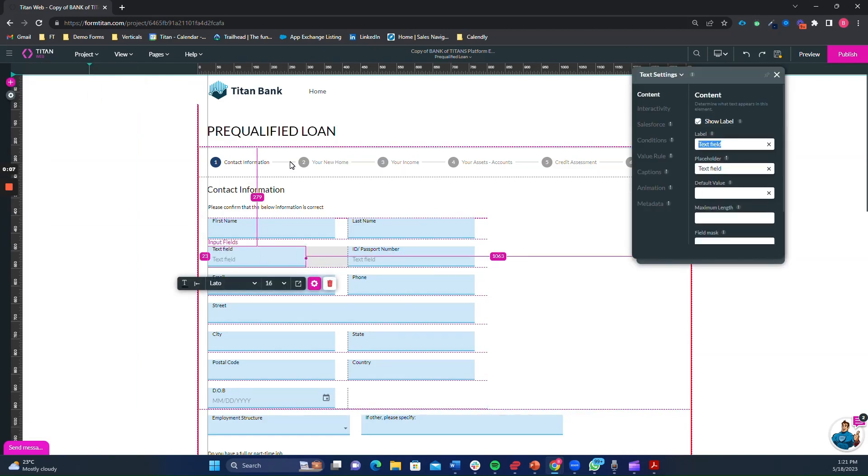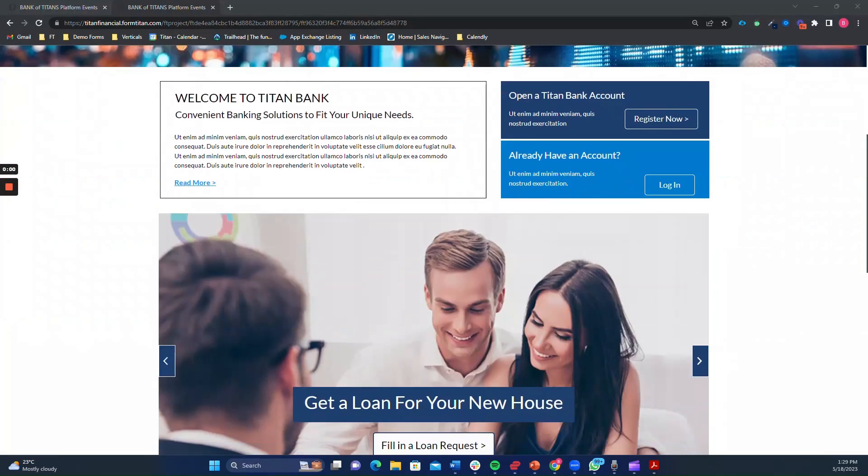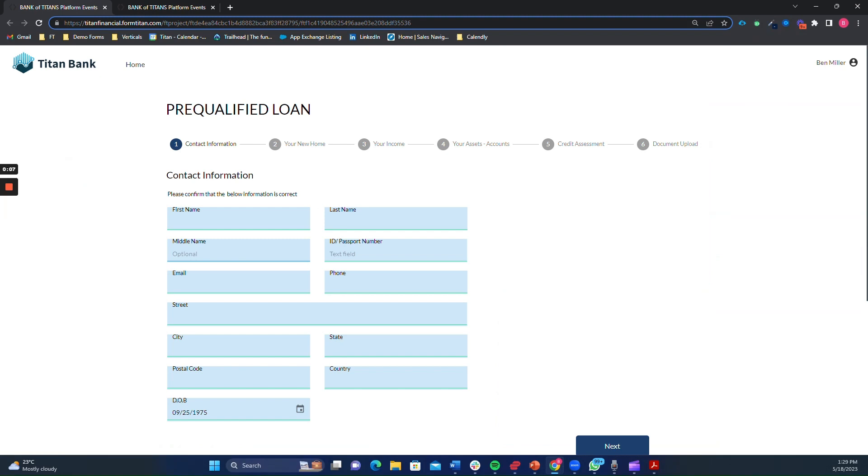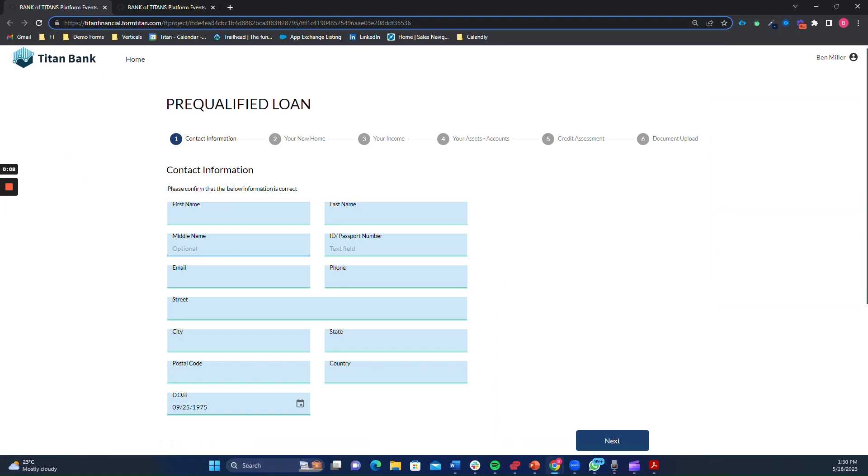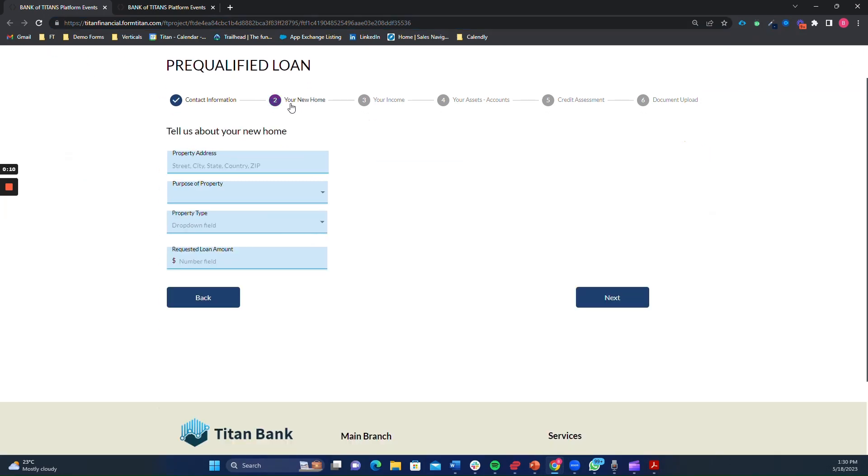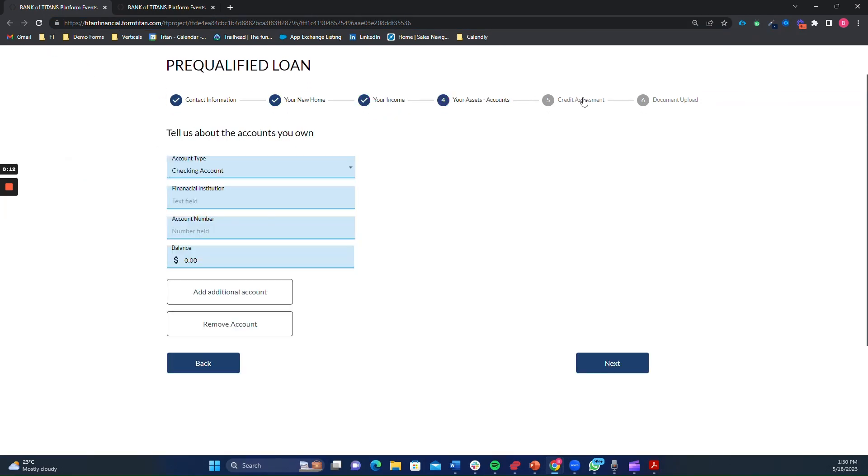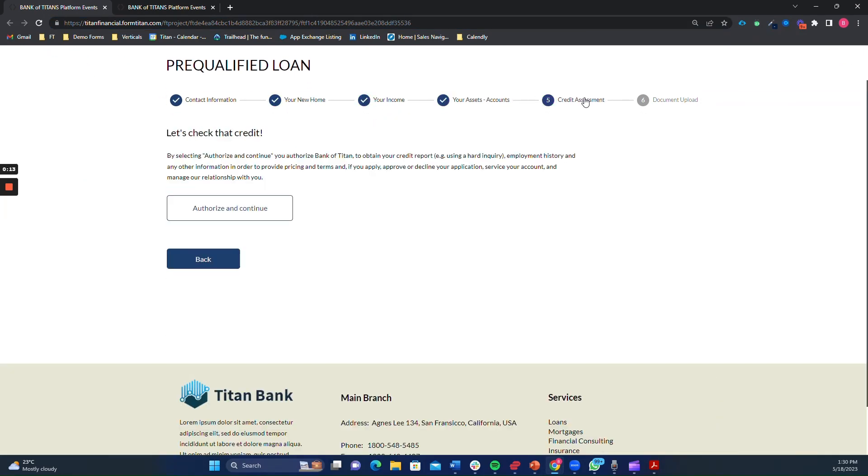Dynamic forms powered by Titan offer an innovative way to create highly flexible and adaptive forms within Salesforce. Today, we will focus on how dynamic forms can revolutionize the loan request process at a bank using powerful conditional logic.